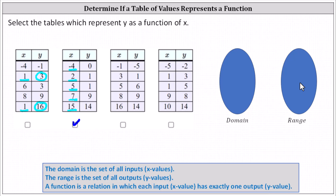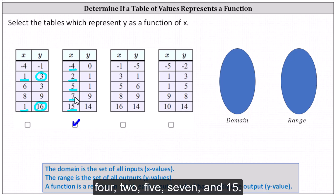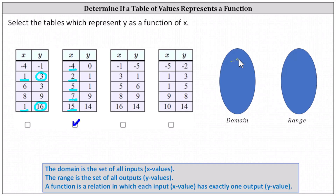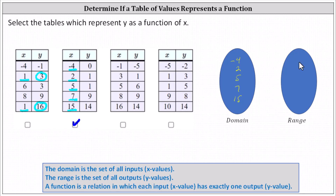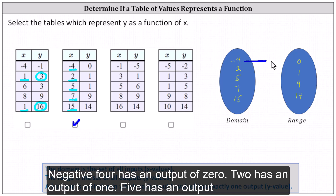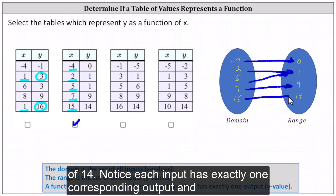Let's also map this function to make the result more obvious. The domain is negative four, two, five, seven, and 15. And the range is zero, one, nine, and 14. Negative four has an output of zero. Two has an output of one. Five has an output of one. Seven has an output of nine. And 15 has an output of 14.